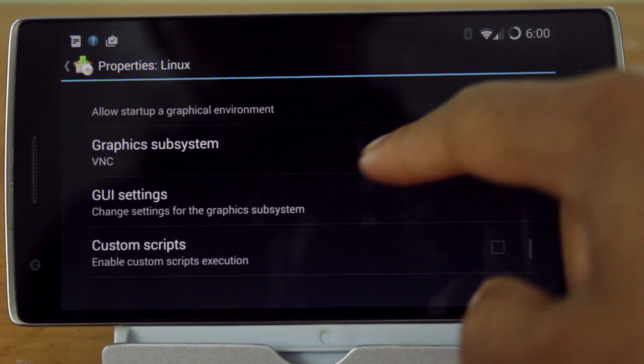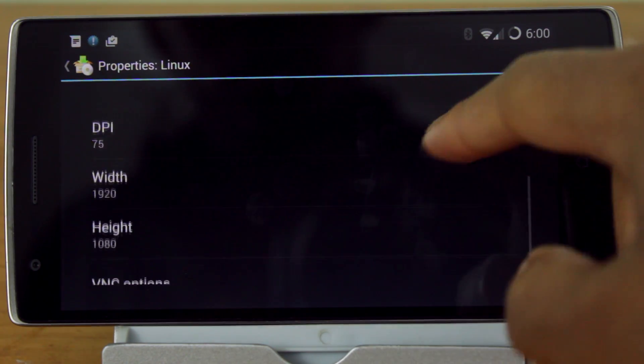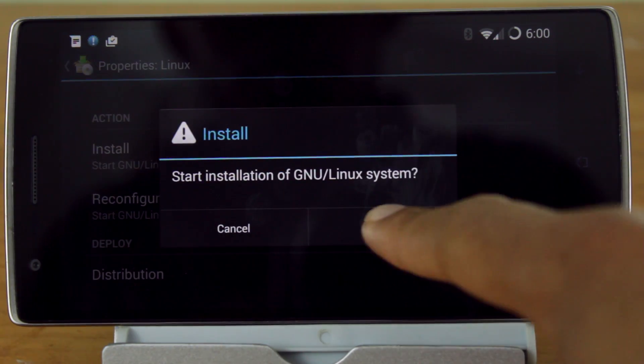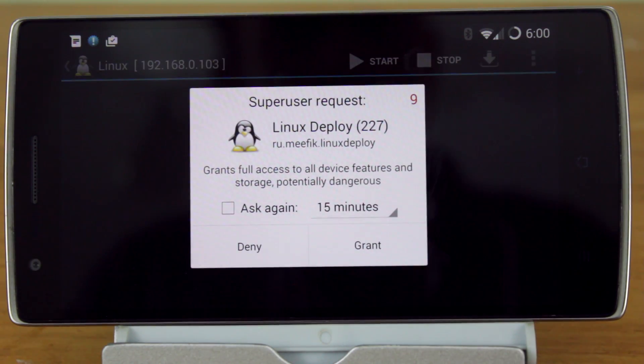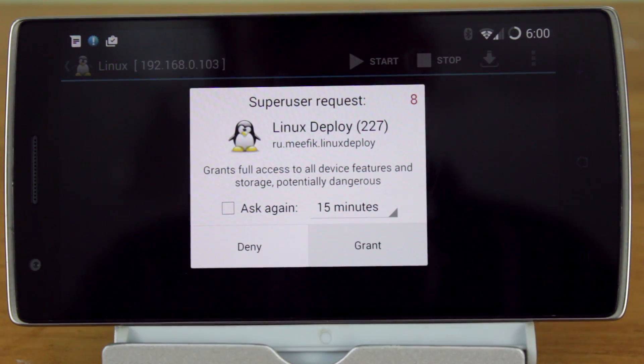In the GUI settings, you can customize the VNC options. Finally, go to the top and hit Install. This will download and install the Ubuntu distribution.